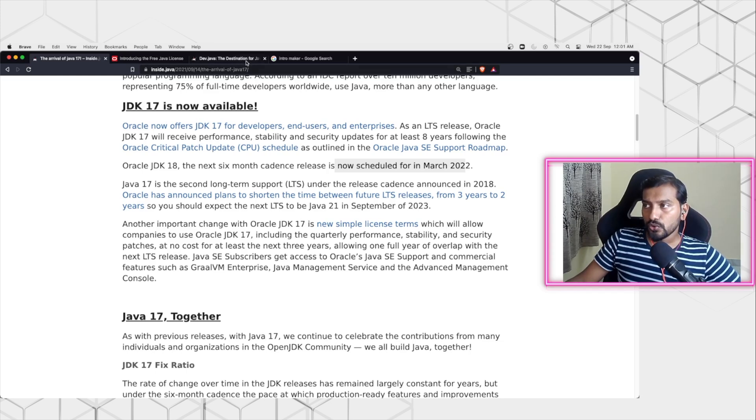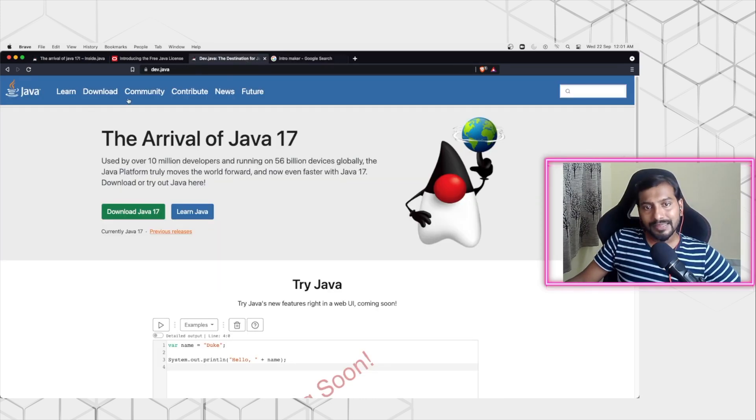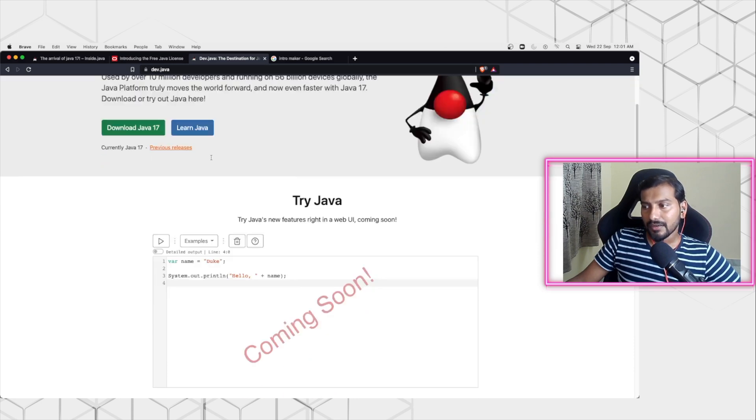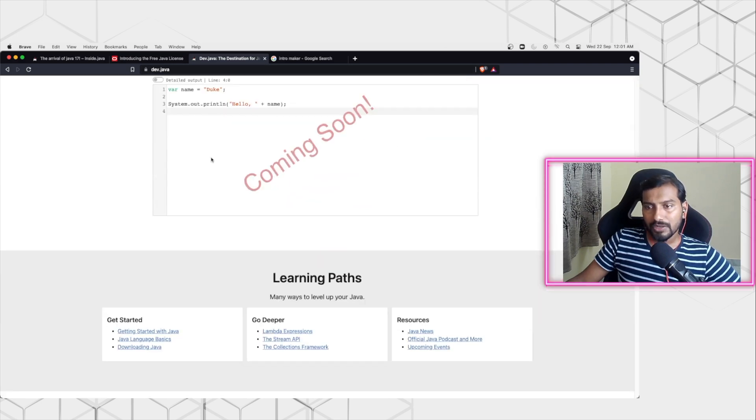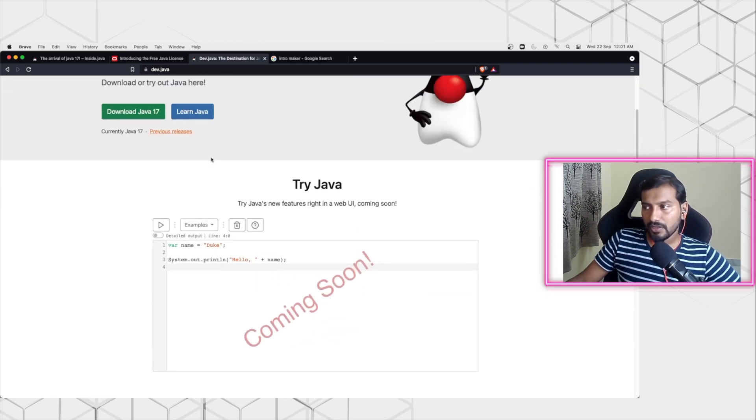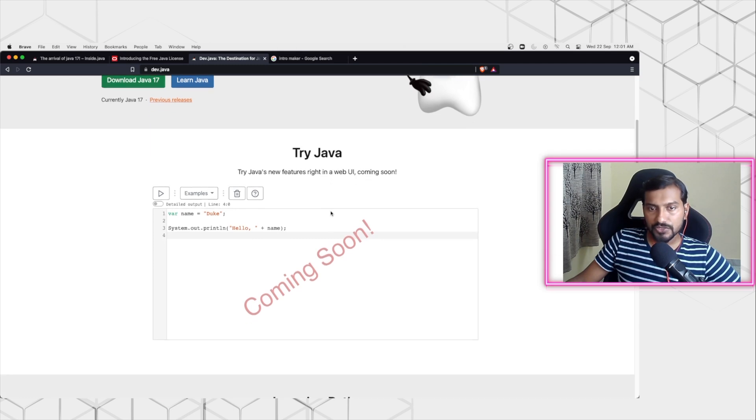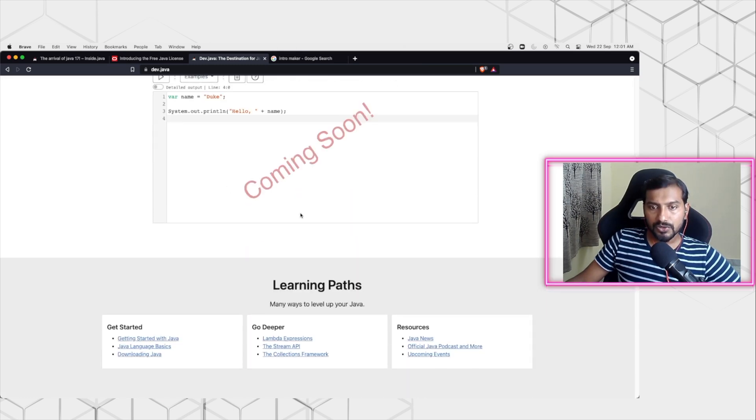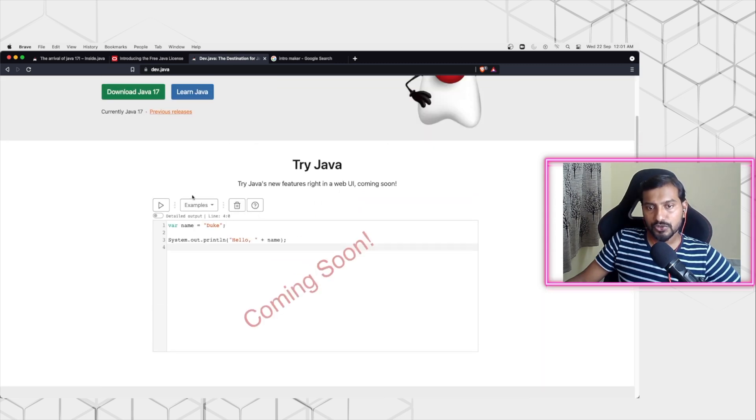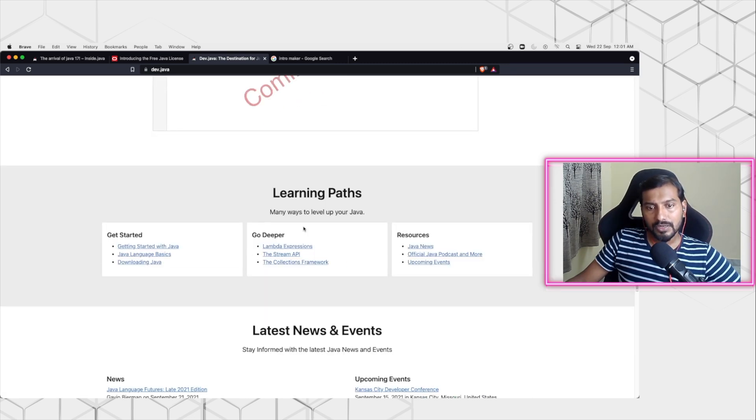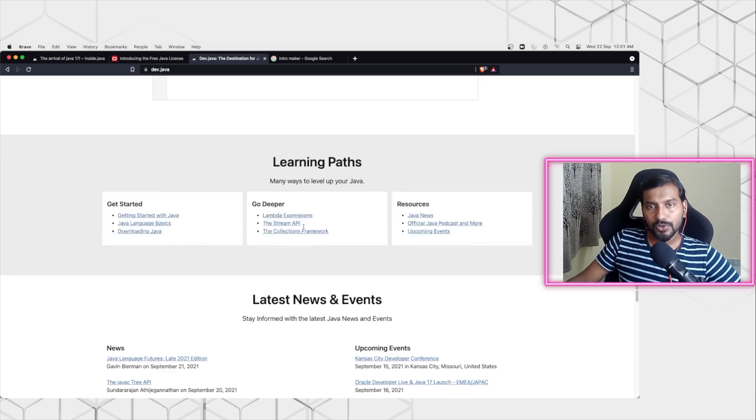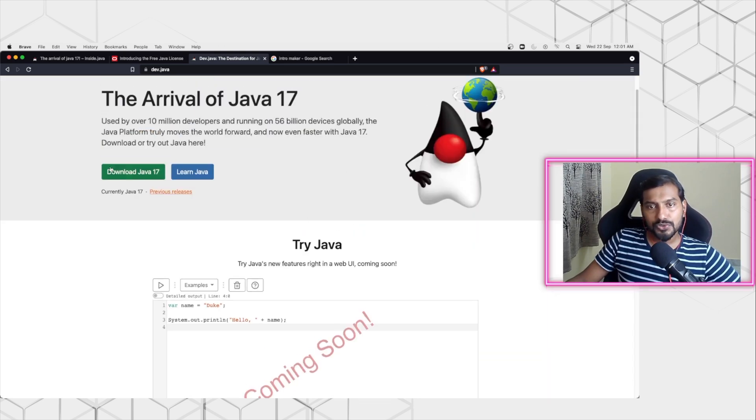There is also a new website launched by the community called dev.java. This is just the new developer community website where you can get a lot of features. For example, there is Try Java where you can try Java code. Right now it is not up and running, but it is going to be coming soon. If you are a Java developer and actively doing a lot of Java development, I would suggest you to take a look at dev.java.